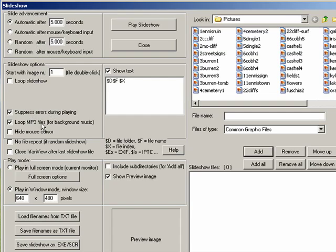You can loop an mp3 file to give background music if you want. You can hide the mouse cursor. You can have it go full screen. For our purposes, I'm having it go smaller.